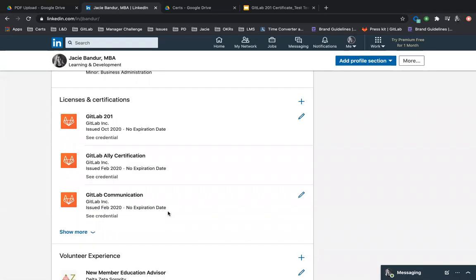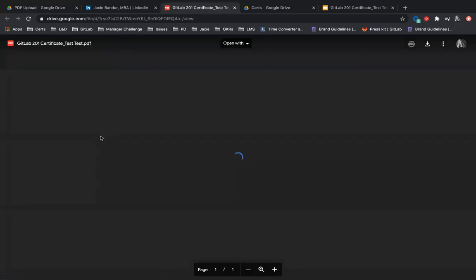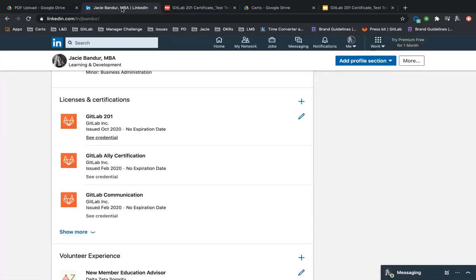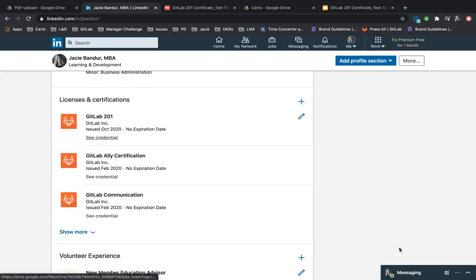Then click Save. I'll delete it after this because it's just a test, but you can see if I click 'See Credential' it will bring this up, and anyone who wants to see my credential can view it. That is how you upload a PDF to your Google Drive and then add it to your LinkedIn profile. If you have any questions, please reach out and let us know.